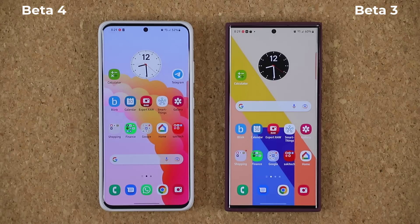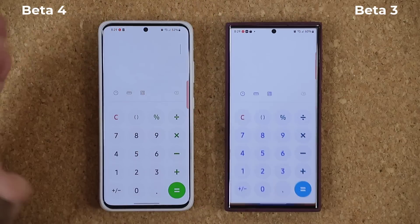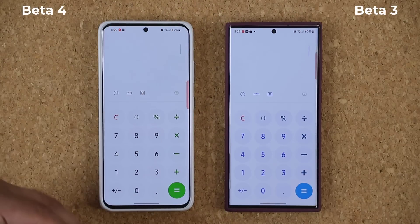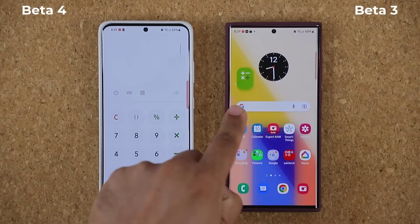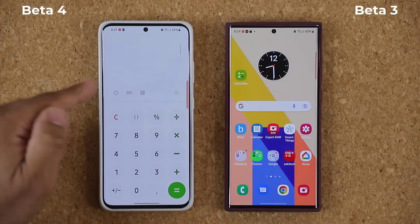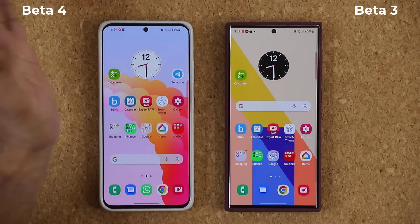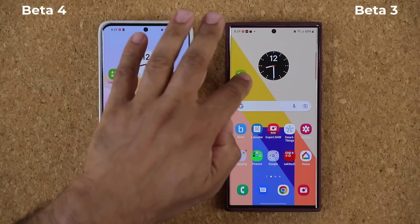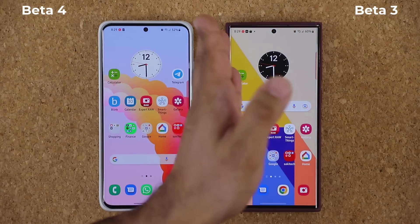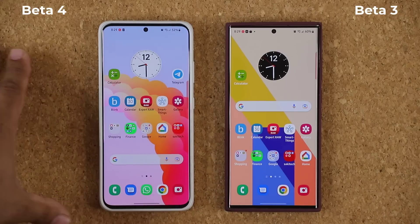The next problem we seem to have with Beta number 4 is animations. It looks like they kind of downgraded the animations again. On the S22 Ultra they're a little smoother — when you pull it up, it just goes back into the application cleanly. On the S21 with Beta 4, it jumps a little and then goes back. So the animations are slightly worse here. Hopefully that will get fixed.